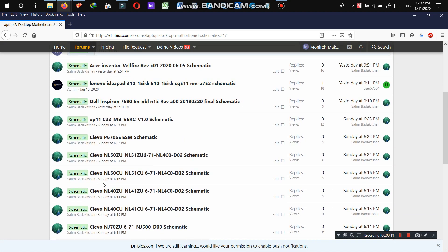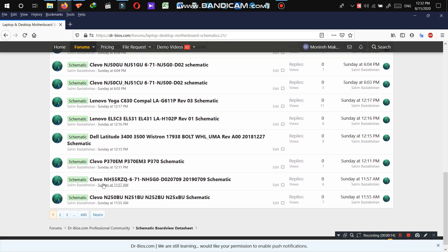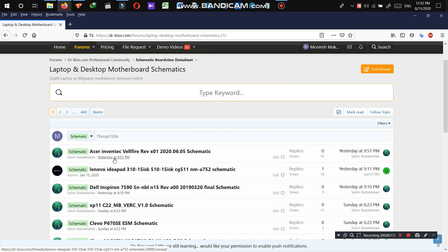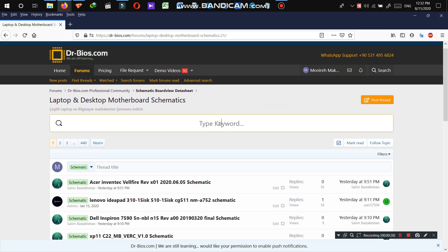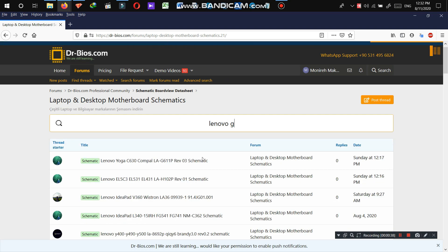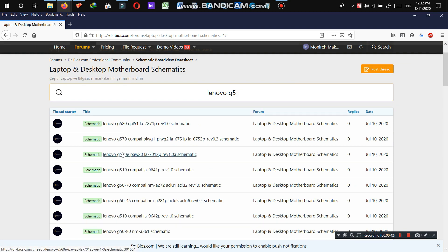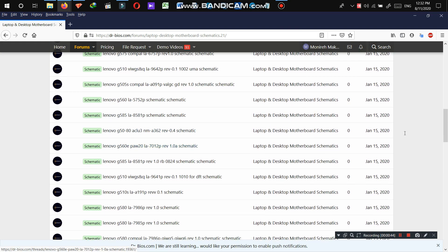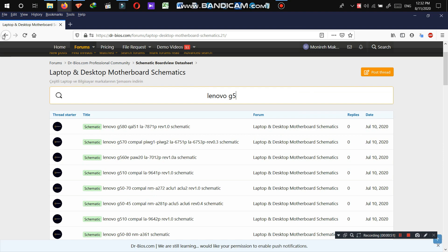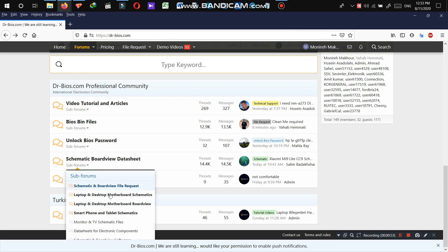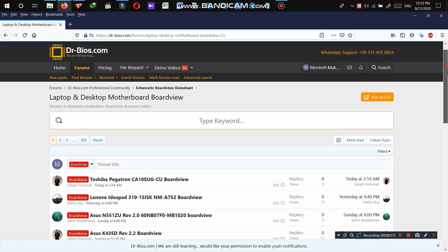Let's check another section — for example, laptop and desktop schematic. As you can see, these are all schematic files and you won't see any other files such as BIOS files, board view files, or tutorial videos. In this section you can only search and find schematic files. As you can see, all results are schematics and no other file types.